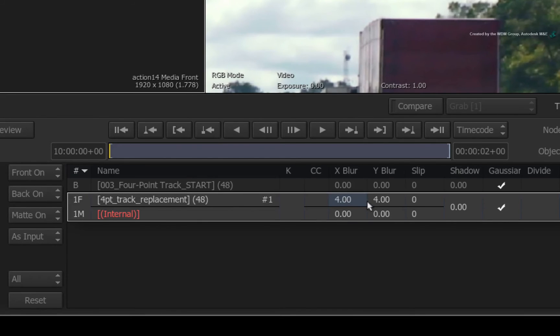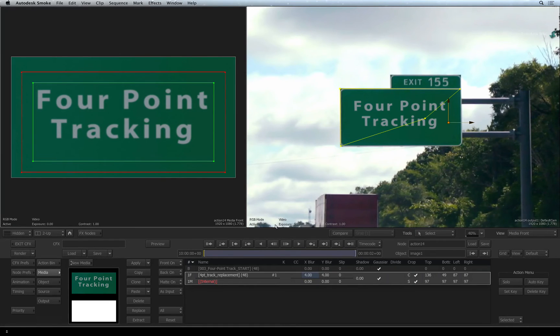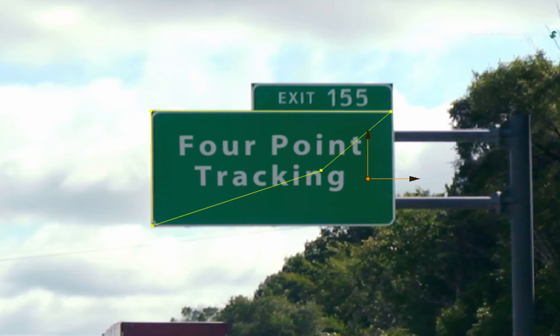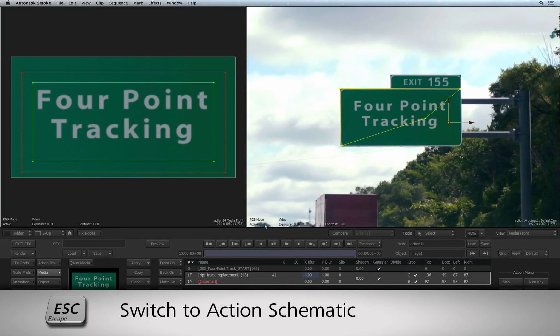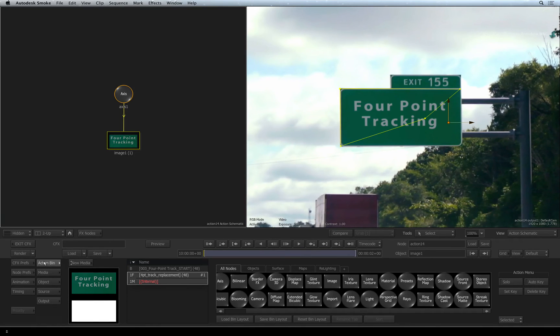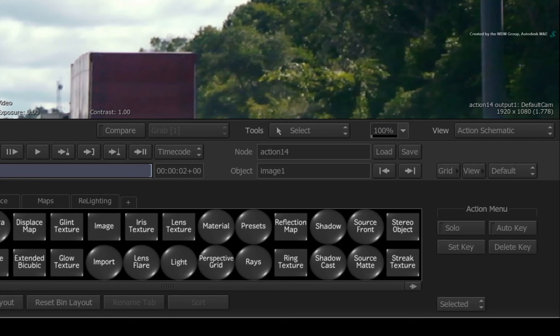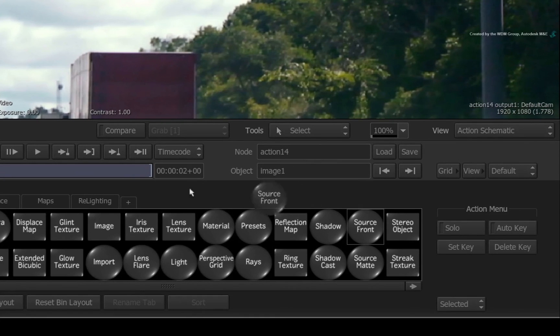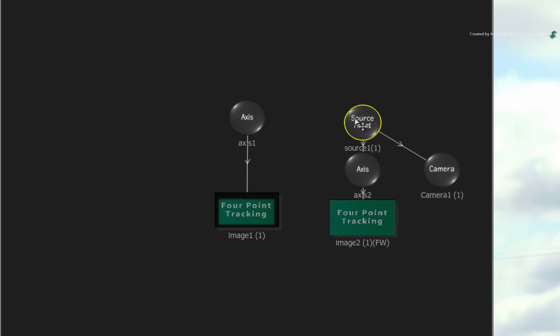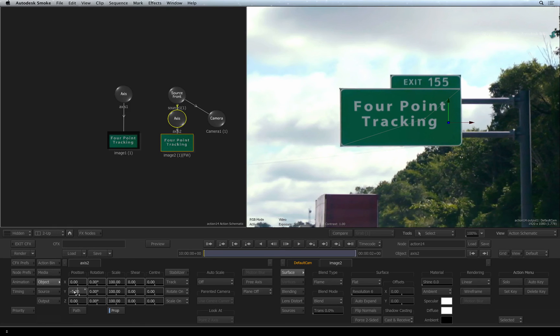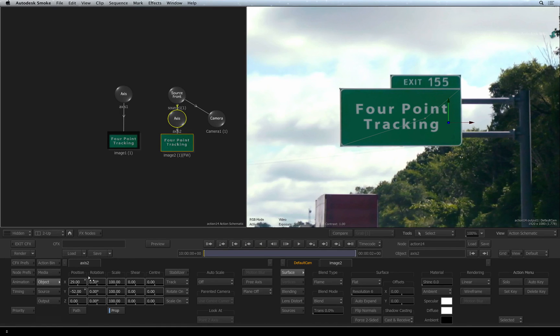One final tip and it is a big one. If you've created your four-corner pin and you would like to shift your image around within the track, you can do this using a source node in Action. Go back to the Action schematic view. Switch to the Action bin. With the media selected in the media list, press S for source node. Drag out the source front node and this will create a pre-composite with the selected media. There are tons of things you can do with source nodes but in this case, double-click on the axis node. Adjust the image to your liking until it fits into the sign. So that's looking really good.